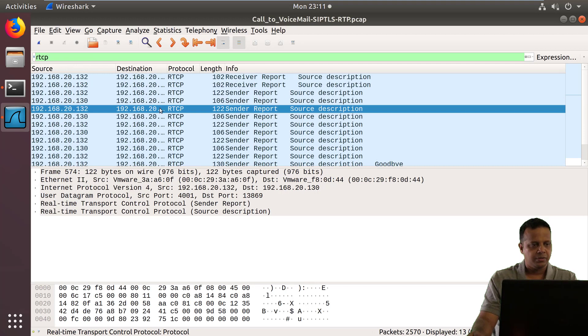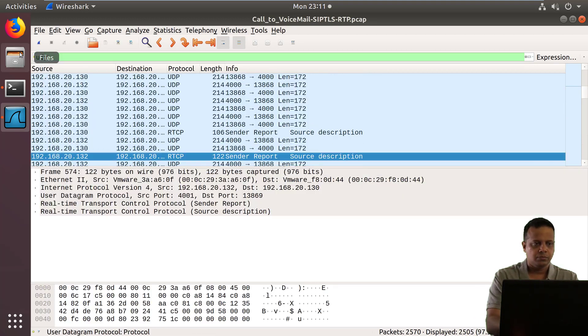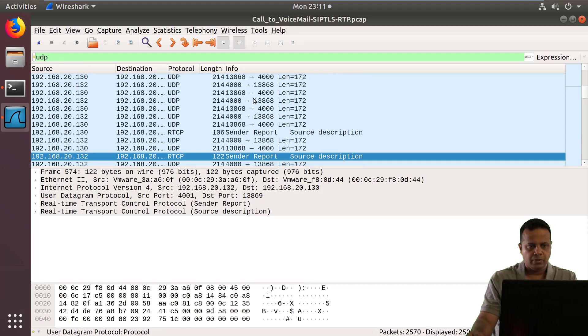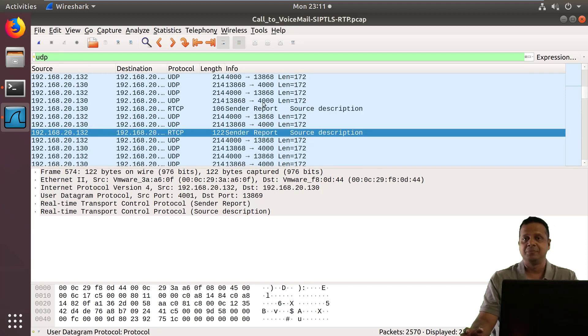There it is. And you notice that the RTCP packets are kind of interlaced with UDP. So this clearly tells me this is RTP traffic.